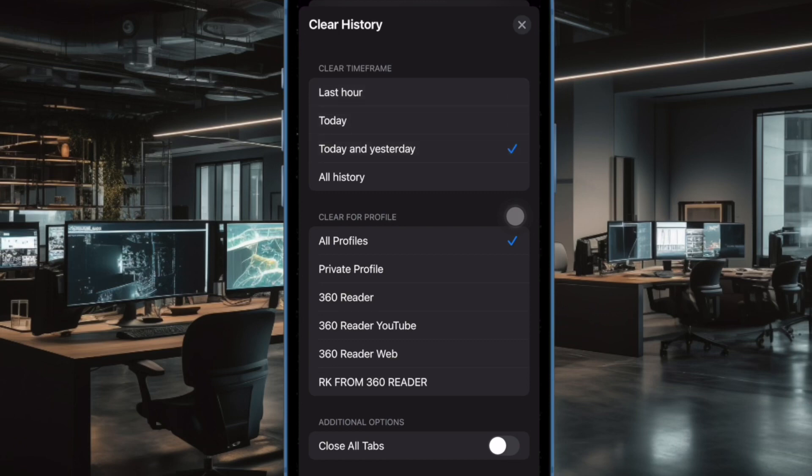Under the Clear for Profile section, select the Safari profile with browsing history you want to get rid of.